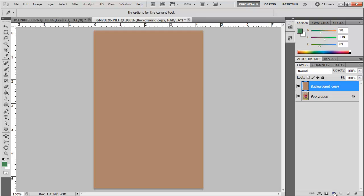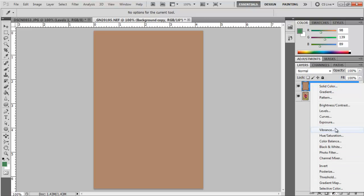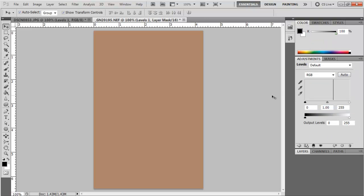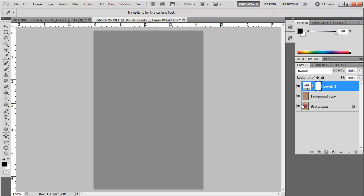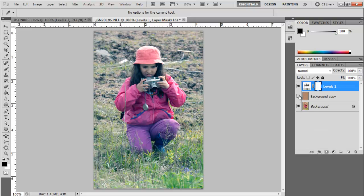Go to my adjustment layer, up to levels, choose the gray point tool, click on the solid color, go back to the layer, turn the solid color off, and that's the adjusted image.